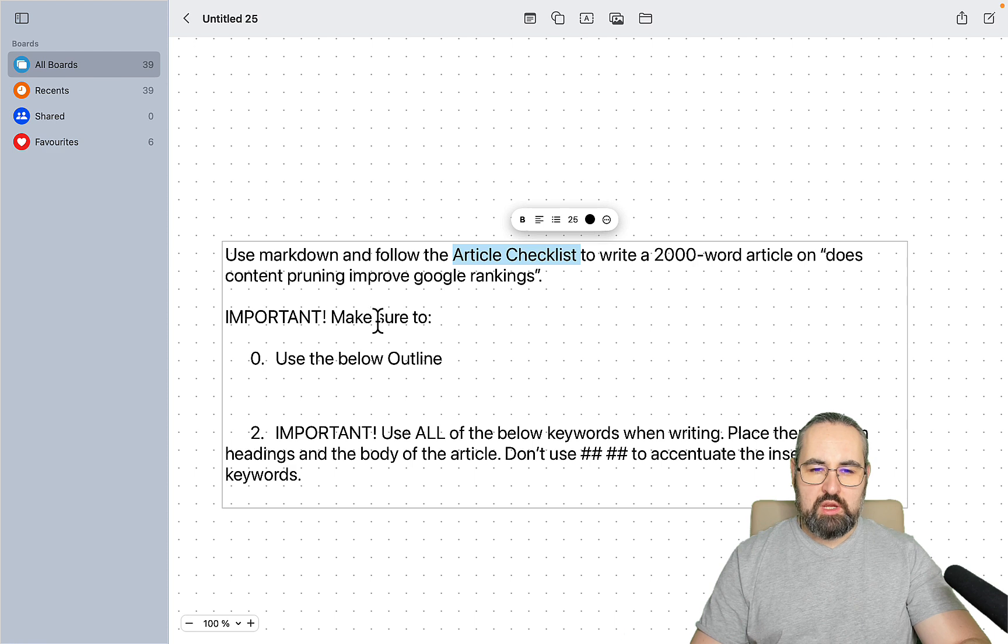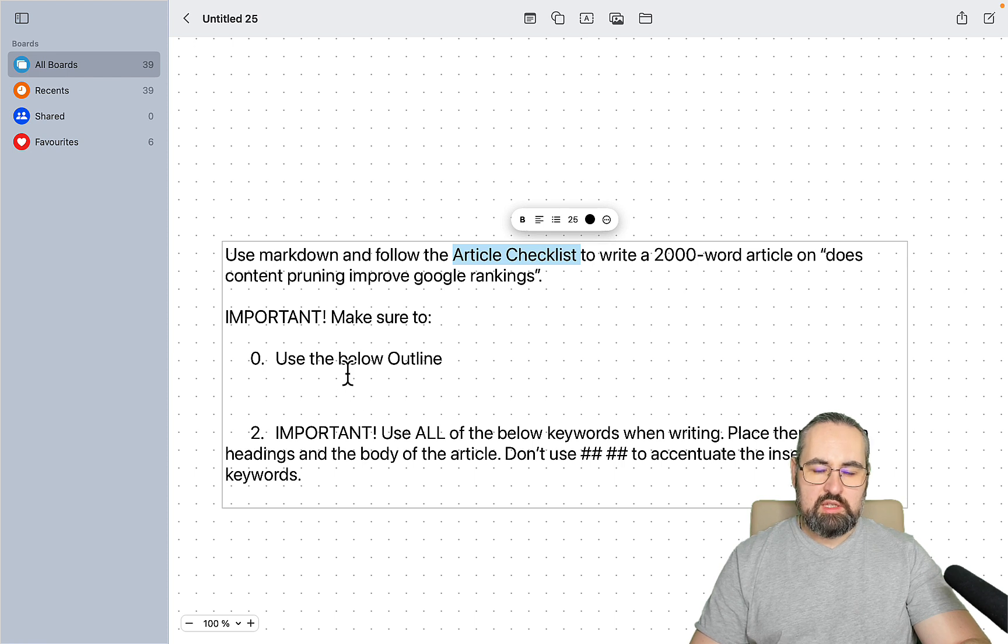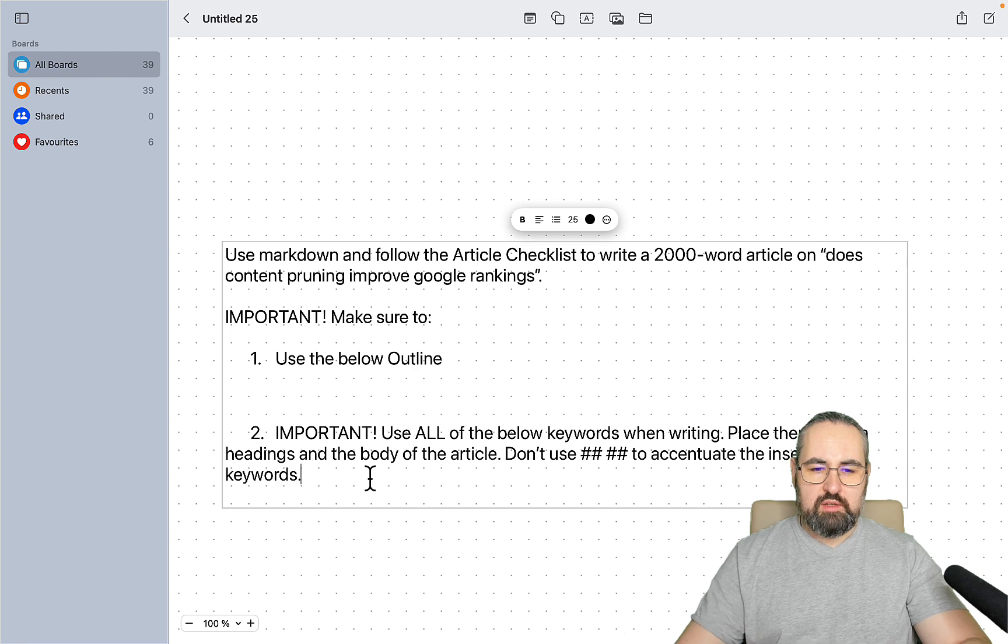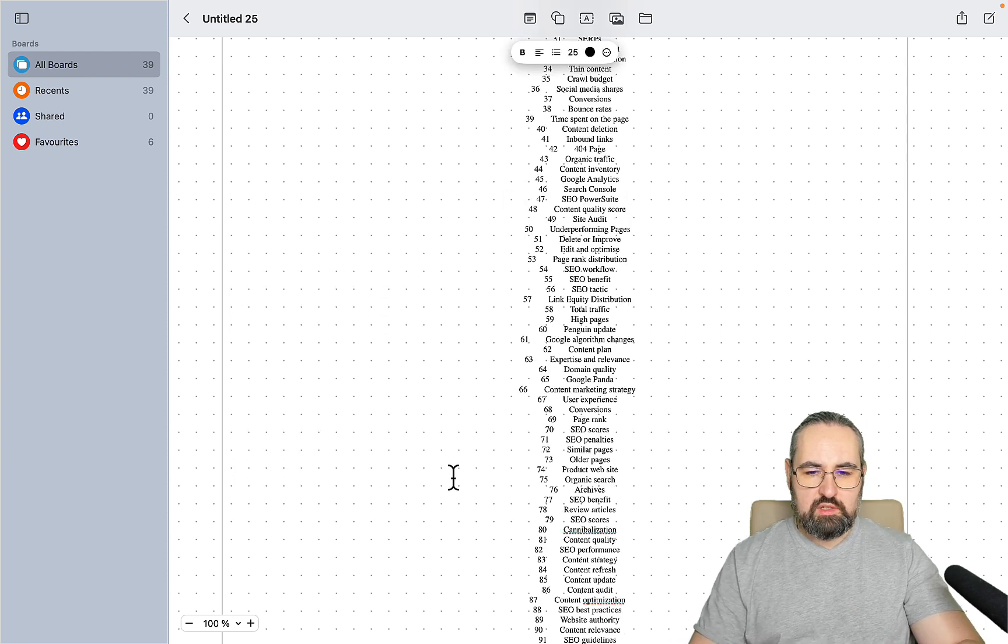Important: make sure to first use the below outline, and we'll get to the outline later. It doesn't matter in which sequence you're going to do that. Second, use all the below keywords when writing, and I'll just insert the keywords here.